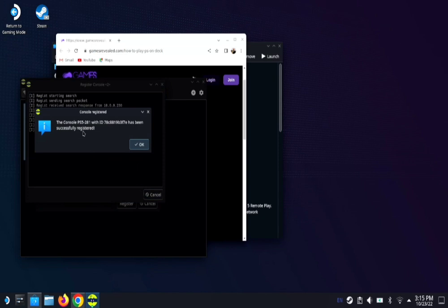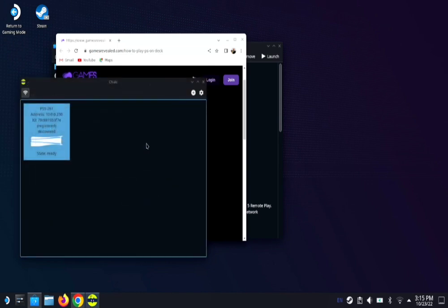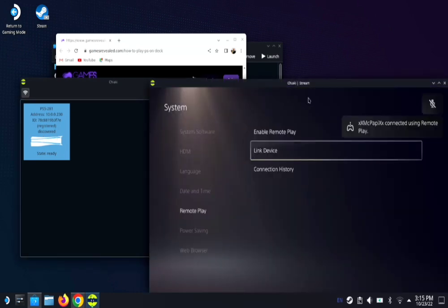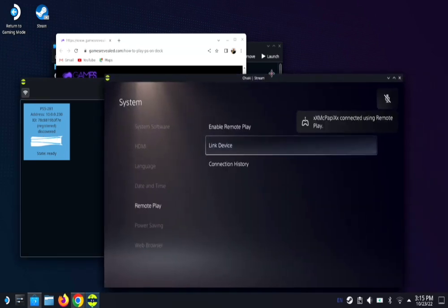Now it says the console has been successfully registered. So now technically you are good to go. You hit okay, double click on your PS5, and guess what? Voila, you are now playing with remote play.